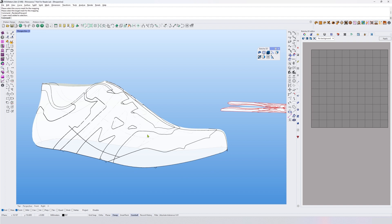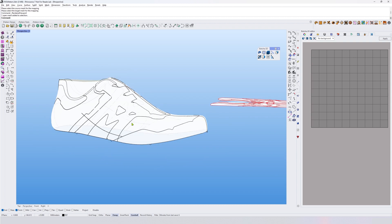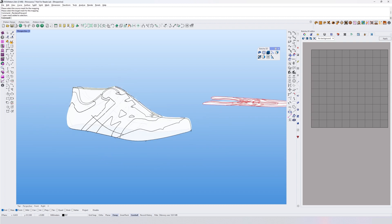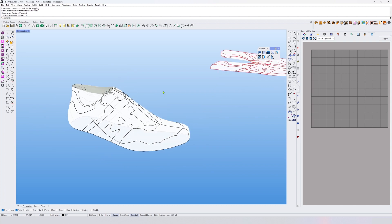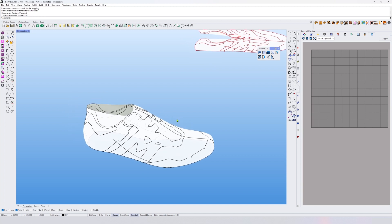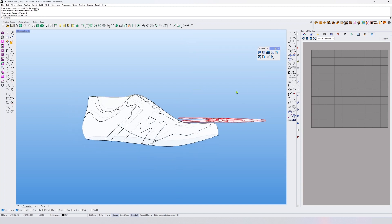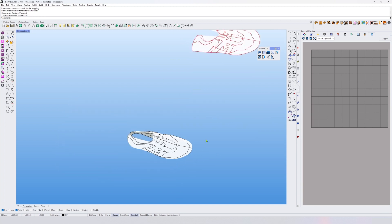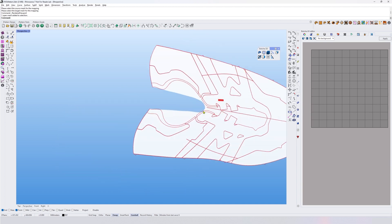I can remap sub-Ds, meshes, and surfaces. Surfaces are not really the best for remapping, but meshes and sub-Ds work well, and curves work very well.